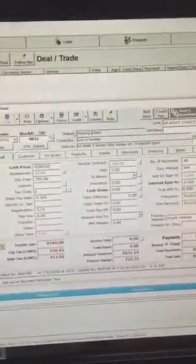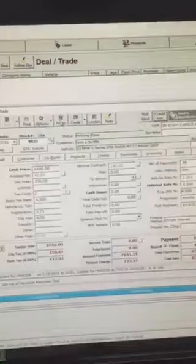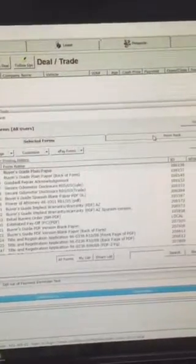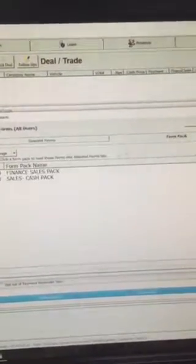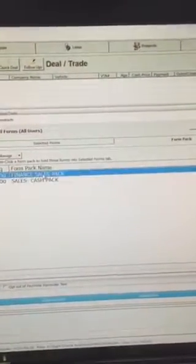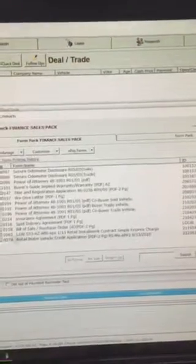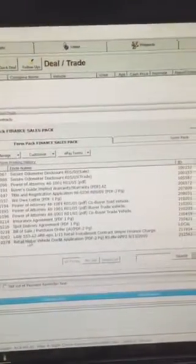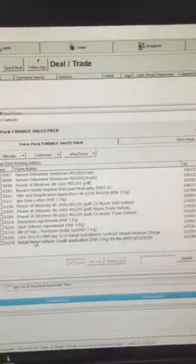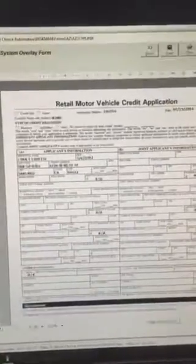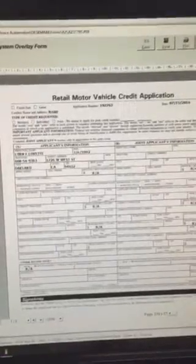Once you have that, you have the option of printing a credit app by going into the forms menu. Go to your form pack, go to your finance sales pack, and then the last button is your credit application, which populates by double-clicking and then you can print it. And here's our customer.